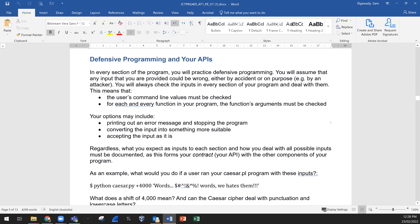Here we have what's called defensive programming and your APIs. In every section of your program you need to practice defensive programming — you will assume that any input you are provided could be wrong. Users can put some wrong input in order to corrupt the running. You need to make sure and validate the user input, whether by accident or on purpose, like attackers. You need to always check the input in every section of your program and deal with it.